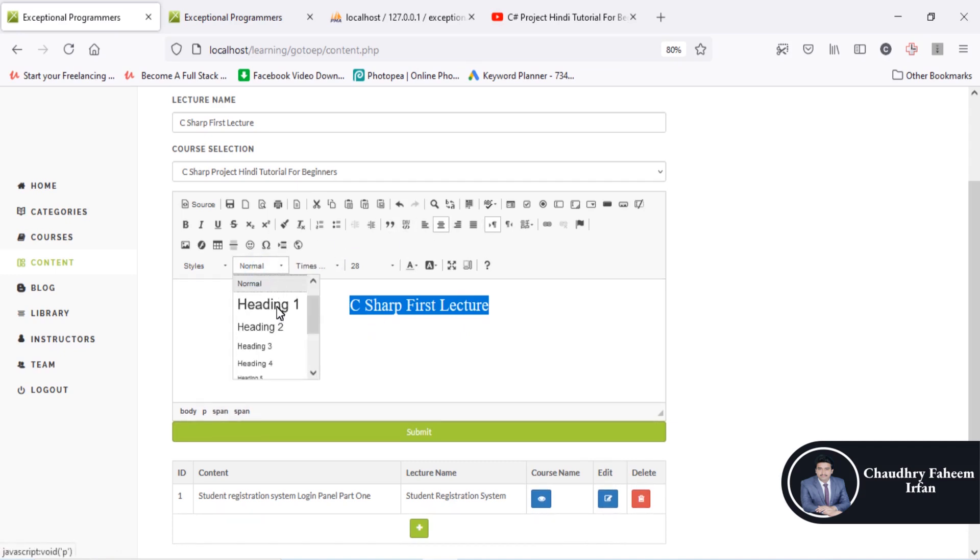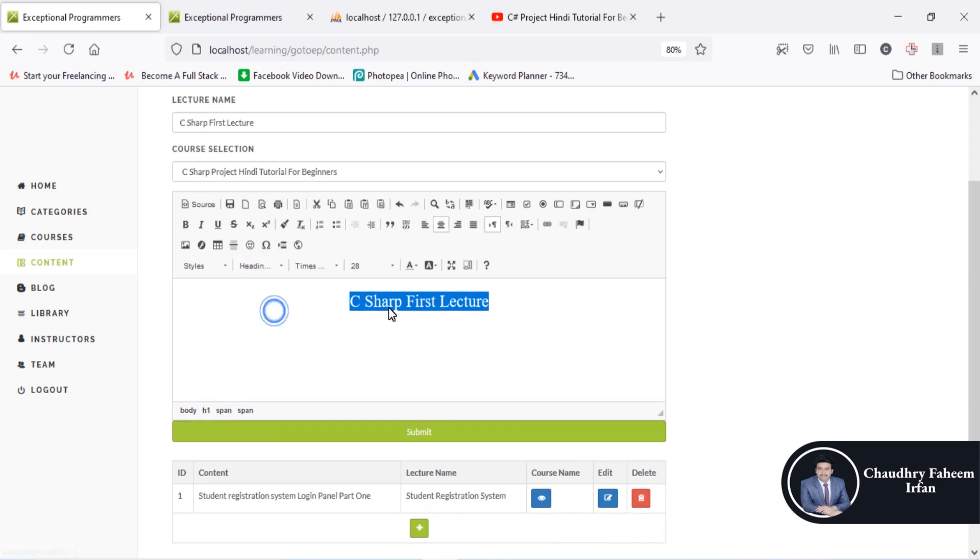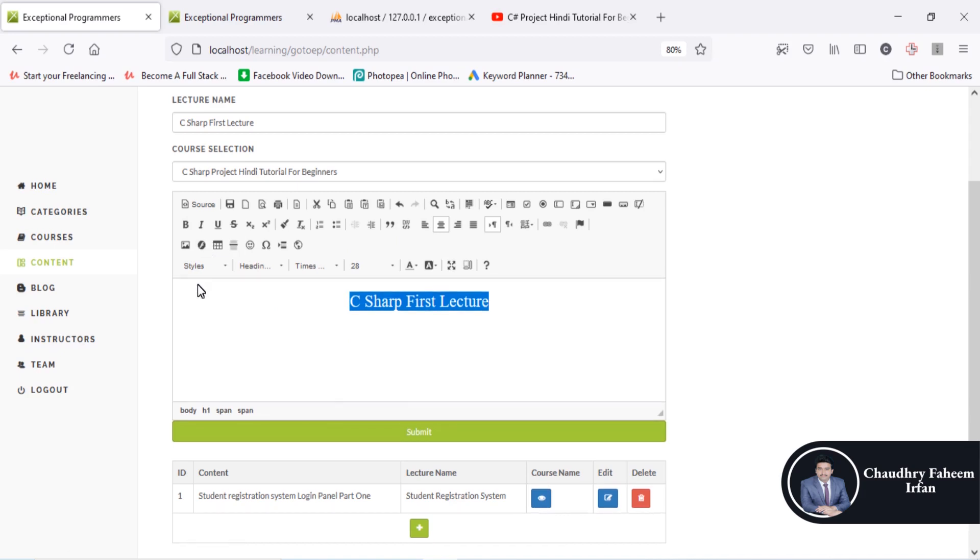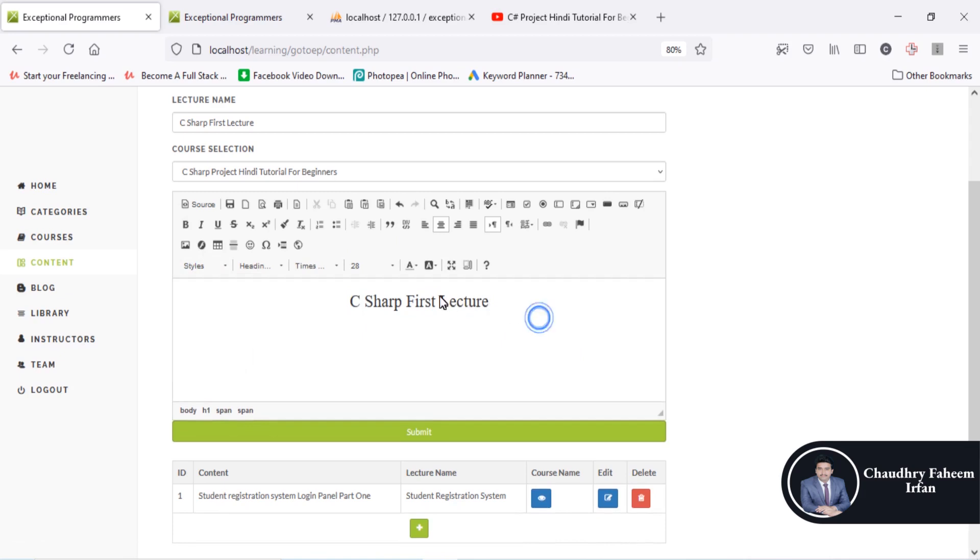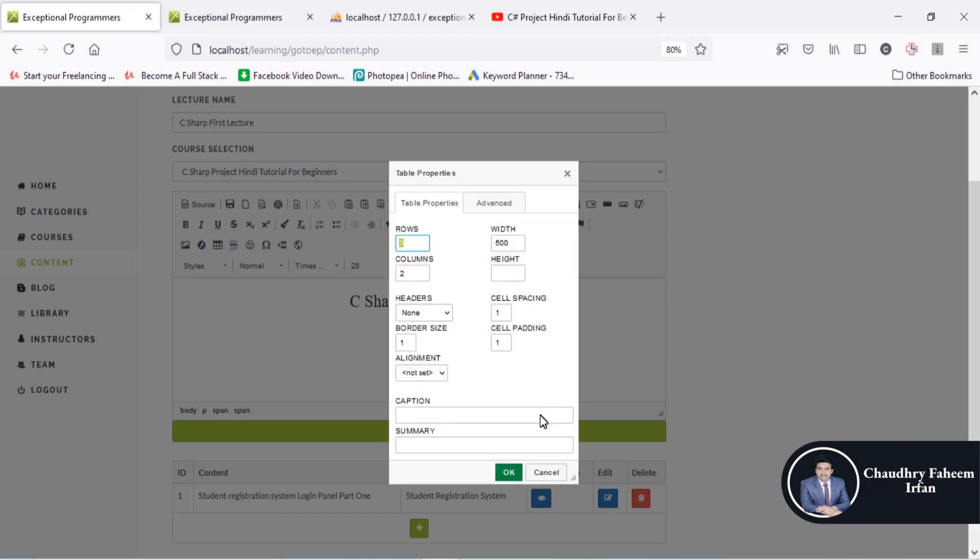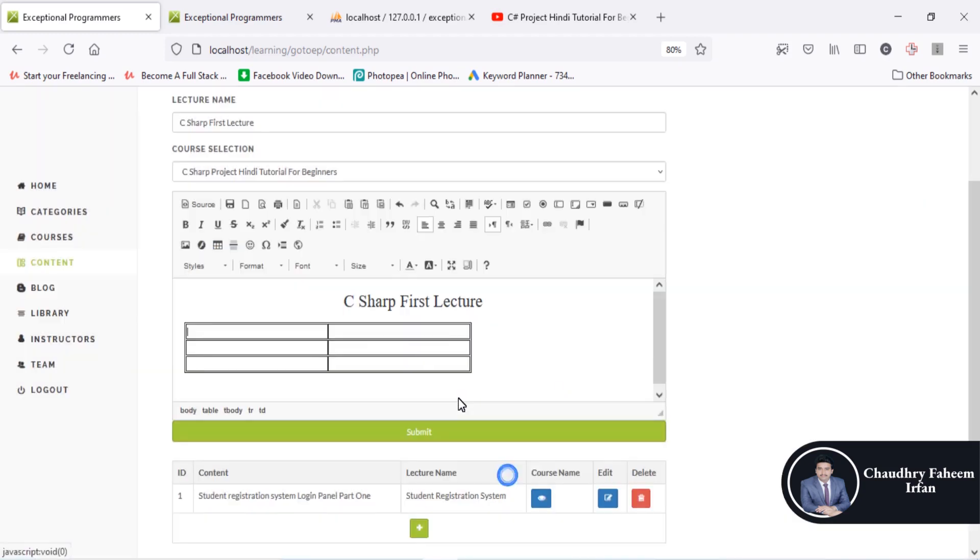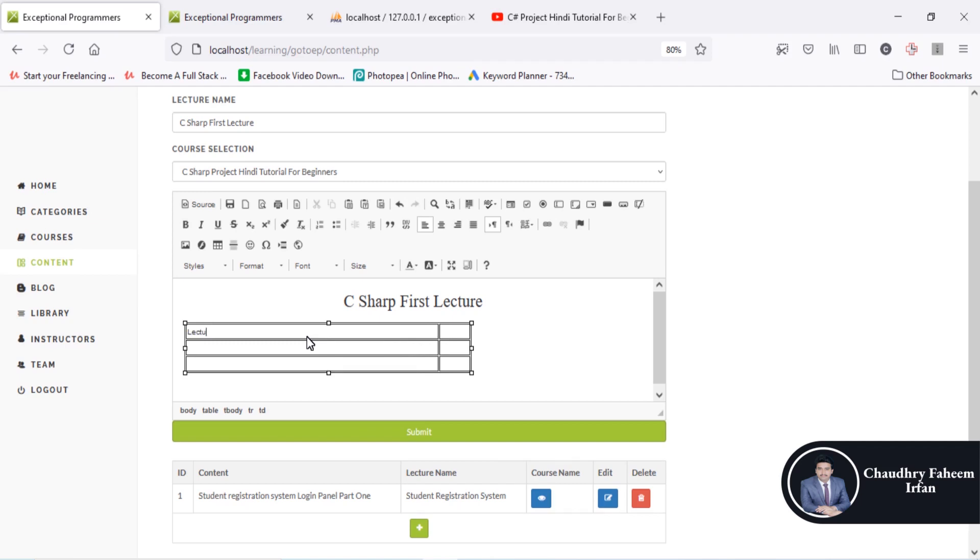You can also give the heading or the color. Here are some styles that you want to allow. After this, you can insert any table according to your problem. You can add any content like column name, name, or lecture. Here C sharp - you can insert the values that you want.